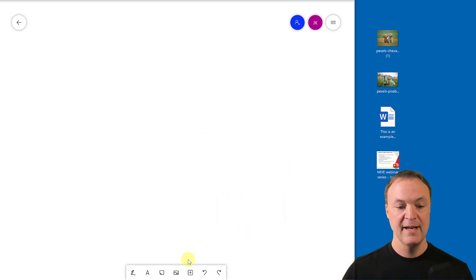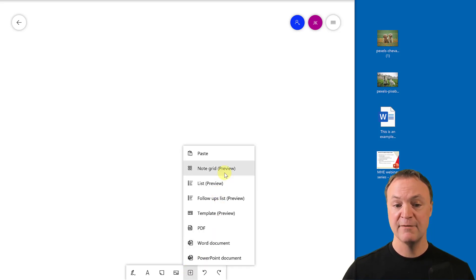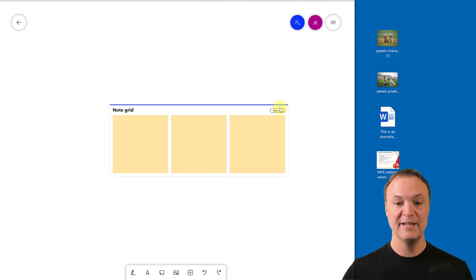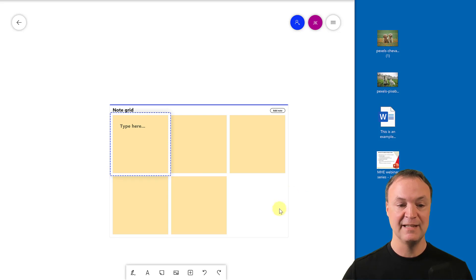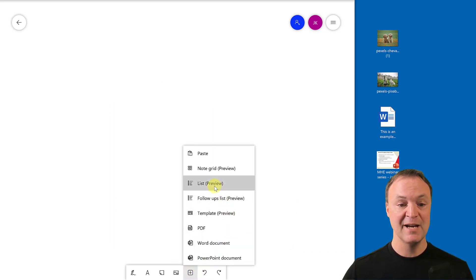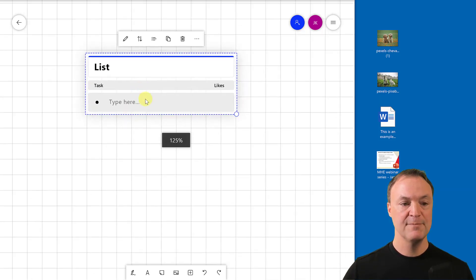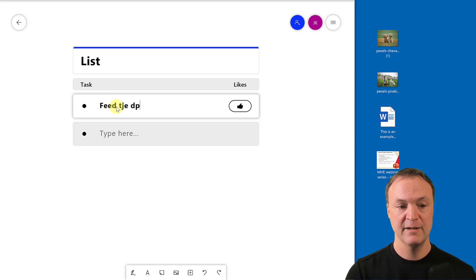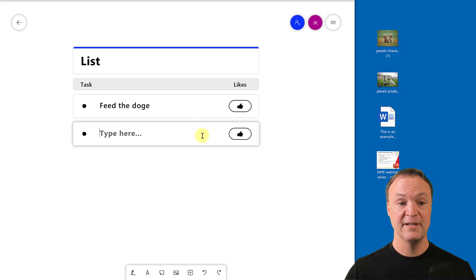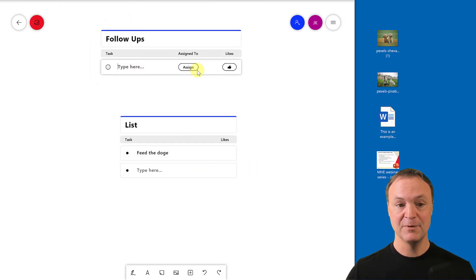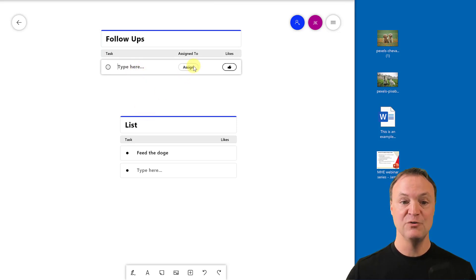There are also quick-add options: Note Grid gives you a clean grid of sticky notes without building one from scratch. The List option lets you create a task list — type a task like 'Feed the Dog,' hit Enter, and continue down. You can also create follow-up lists and assign tasks to specific people in your collaborative group, which is great for team workflows.